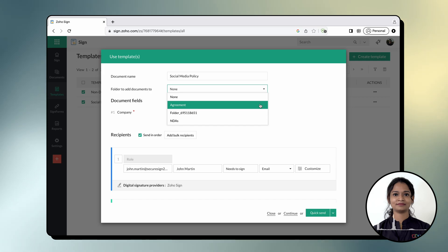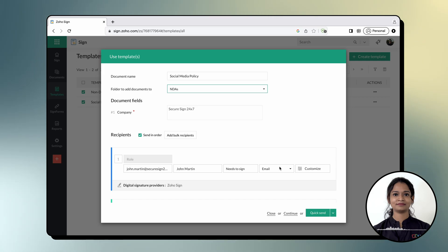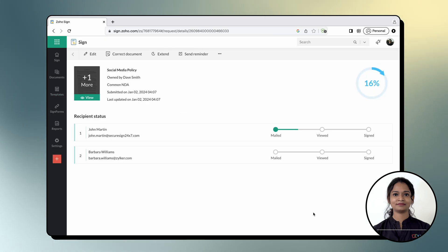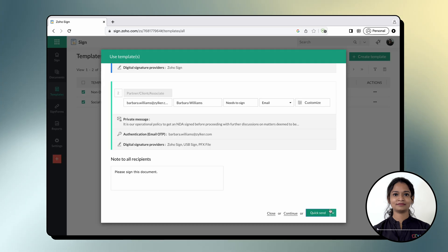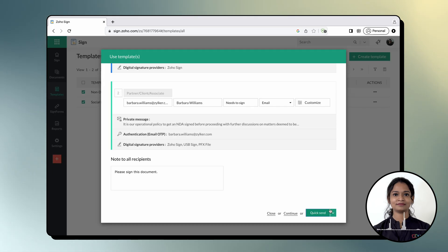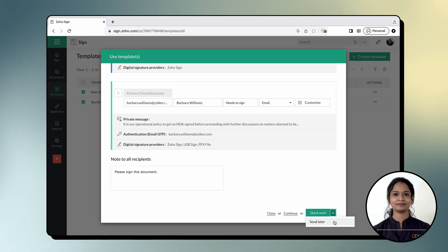Click quick send to send the documents right away. To schedule the documents to be sent later, click the drop down button next to quick send and select send later.